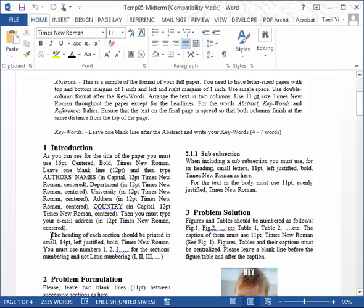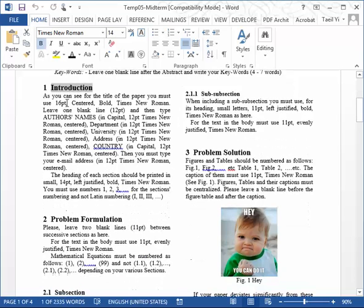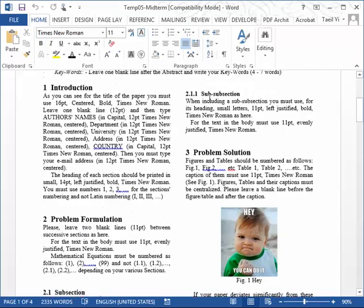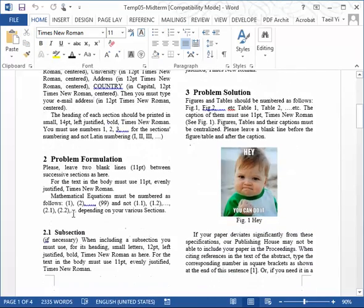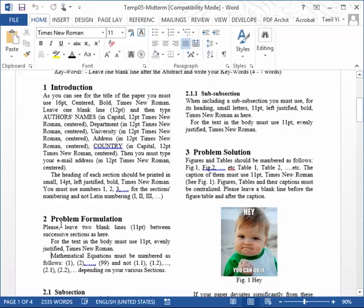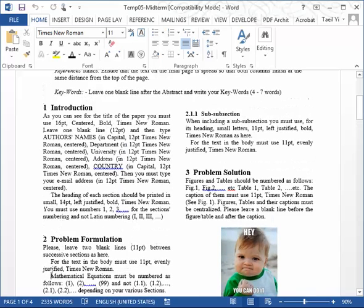But starting from the second paragraph, there is a small indentation. And it happens for chapter, or we can call it section. And subsection or subsubsection, no matter where it is. It just always applies the same rule. The first paragraph, no indentation. But the second, third, and fourth, and everything has indentation like that. So please make sure that.